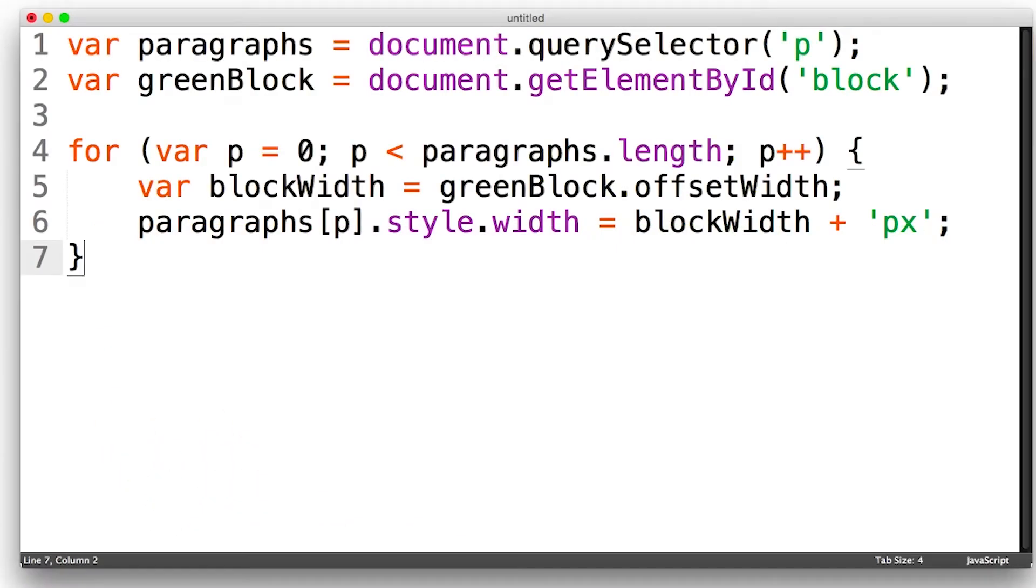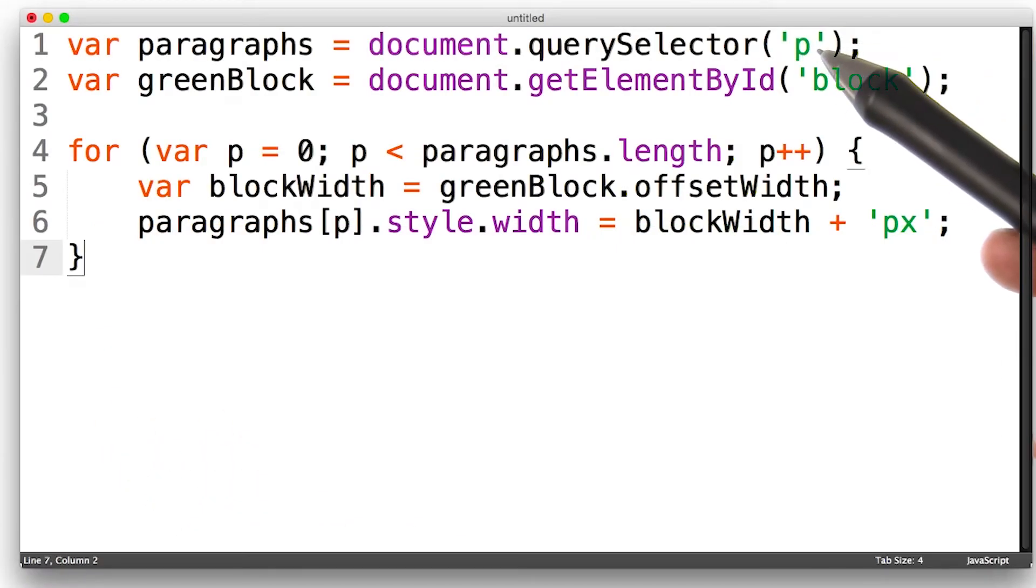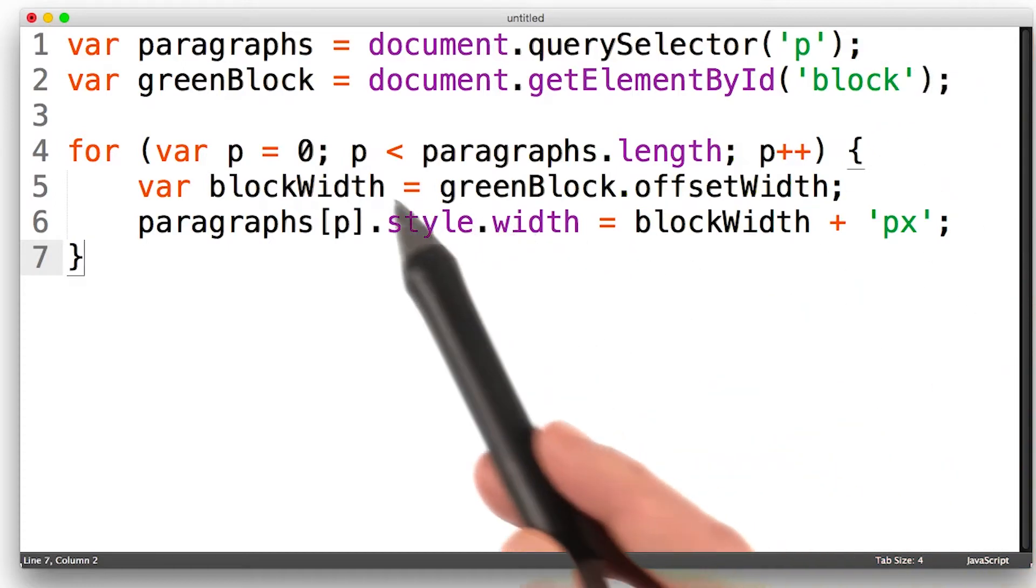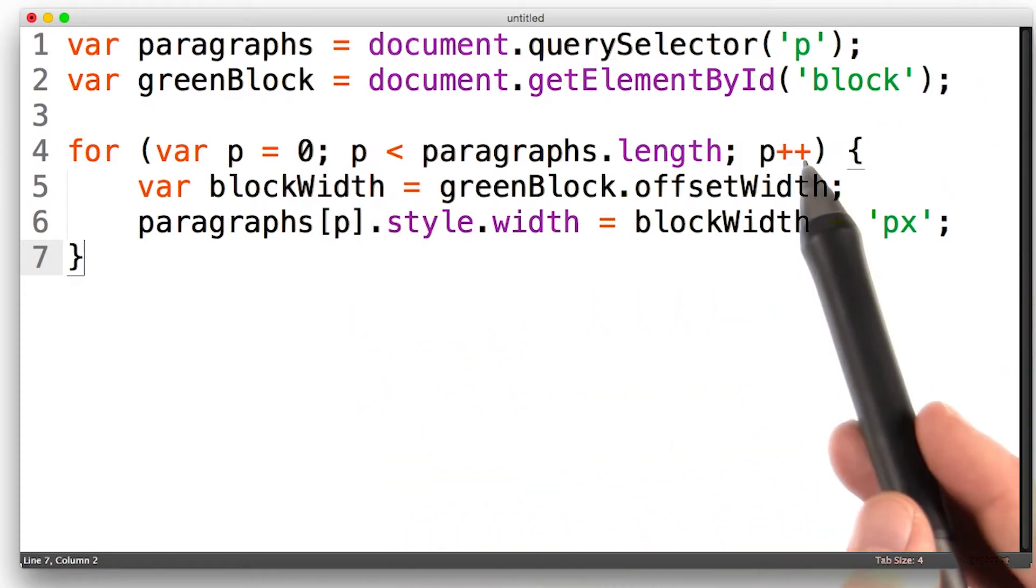And this is the code. First, we select all the paragraphs, and then the green block. And then we step through each of the paragraphs in turn.